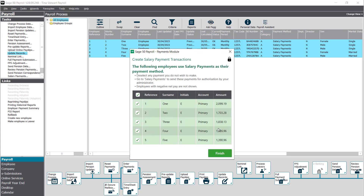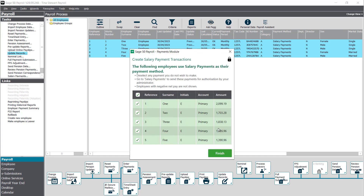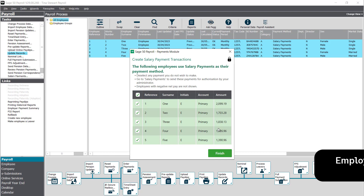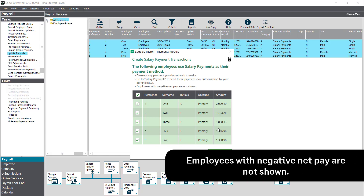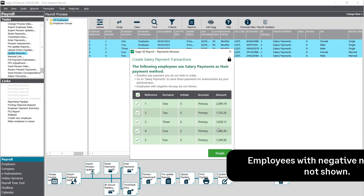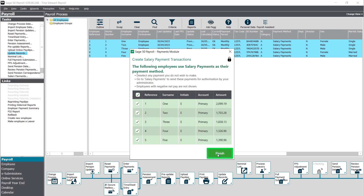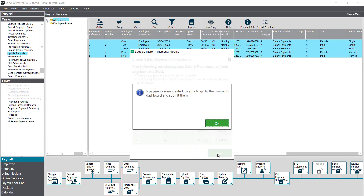A window opens displaying only the employees to be paid by salary payments. Any employees with a negative net pay will not be shown. If there are any salary payments you do not want to make, deselect the checkbox to the left of the required employees before clicking finish. To close the message confirming the number of payments created click ok.